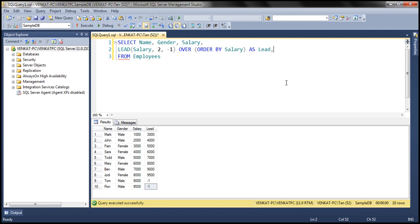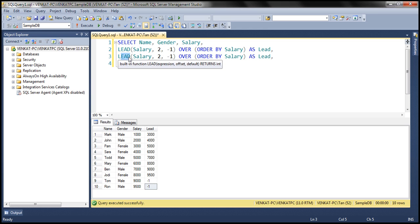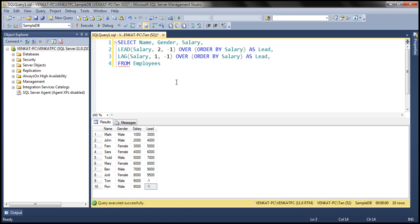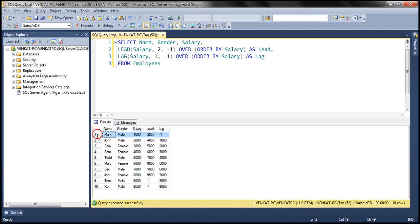Lead function allows us to look down, whereas lag function allows us to look back. Let's say we want to lag by one row, and in case there are no rows to lag, we want minus 1 as the default value instead of null. Let's change the column alias to 'lag' and execute. Look at the first row — lag of 1 is basically saying look at what we have before this row. This is the first row in the table, so there's nothing to look back. It returns null, but since we specified a default value of minus 1, that's what is returned.